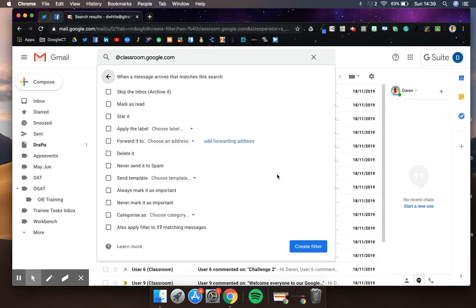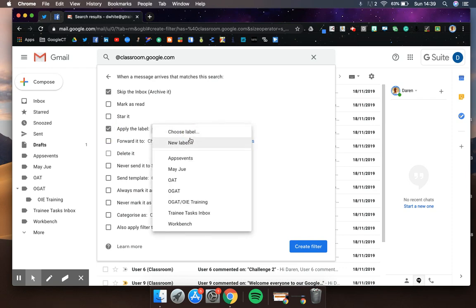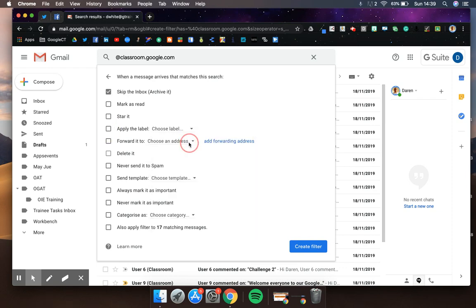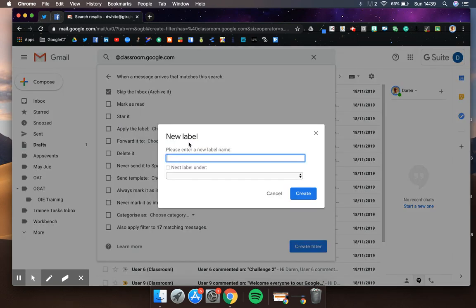Then you can create a filter for that. You might want it to skip the inbox, and you might want to apply a label to it. So I'm going to choose a new label called Google Classroom.